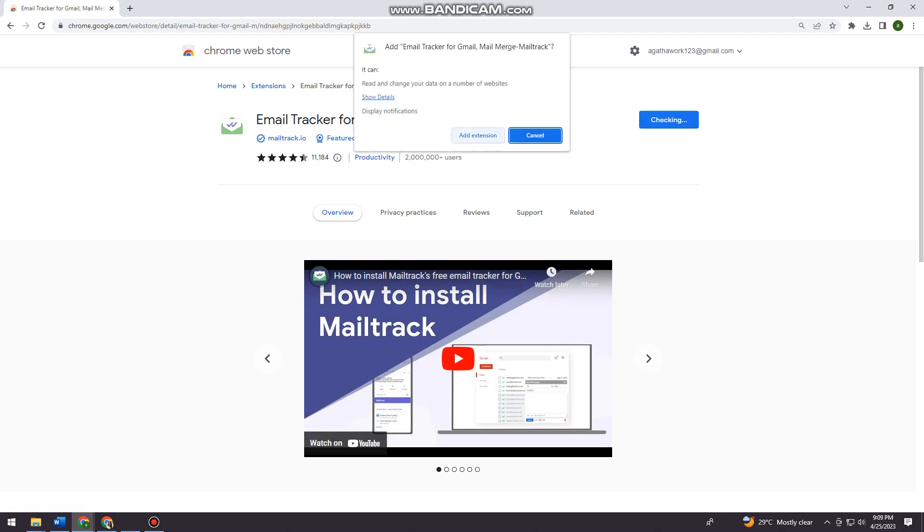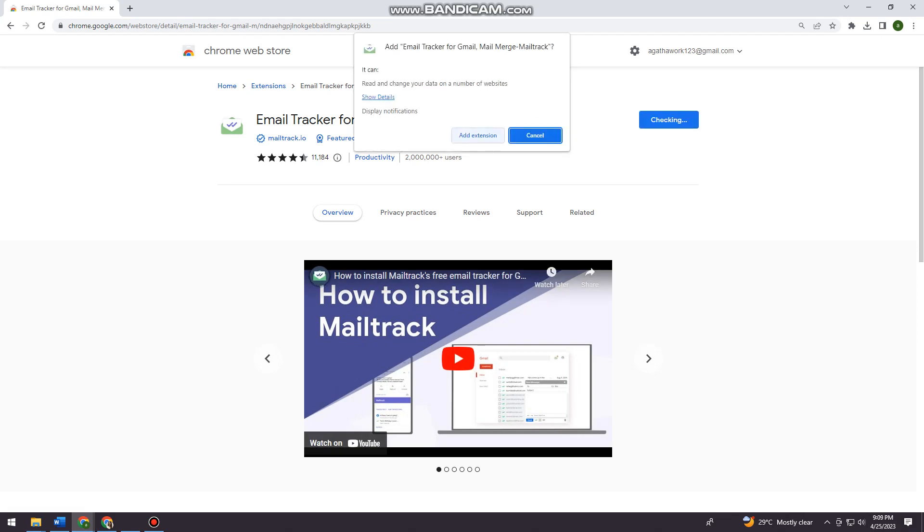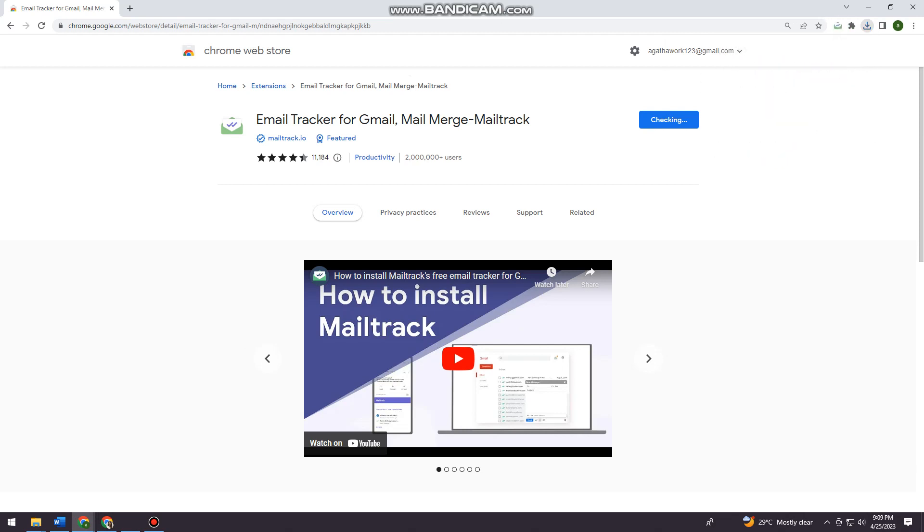Now click on Add Extension. So now, as you can see, it is now done downloading.